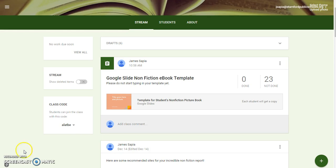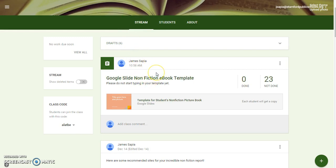What I want to start off with is: if you look at your stream right here in Google Classroom, you'll see that it says Google Slide Nonfiction Ebook Template. When the time comes that you start working on this, I want you to click on it.